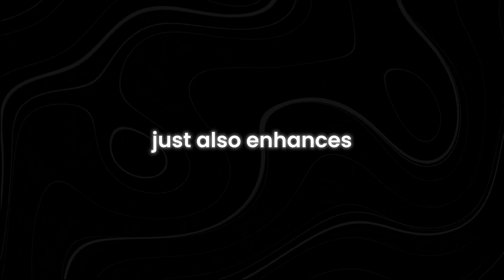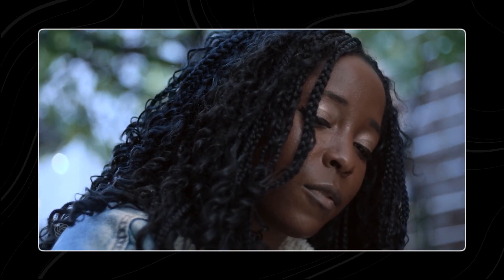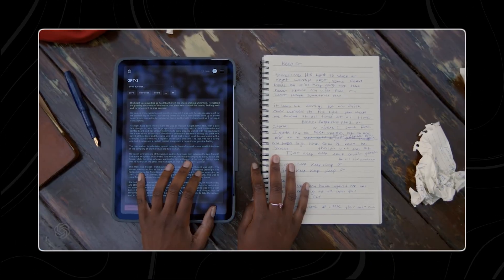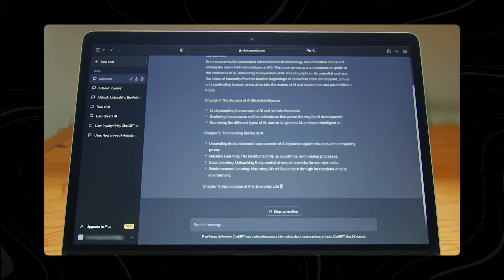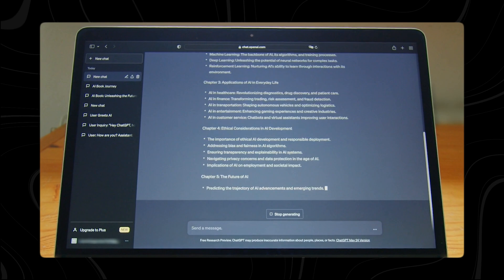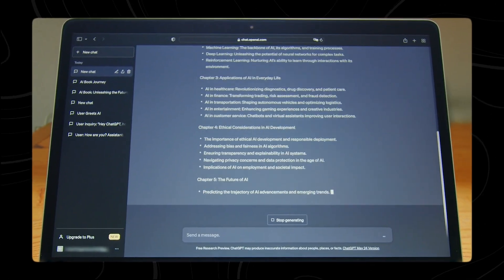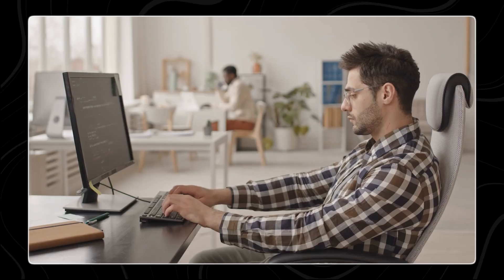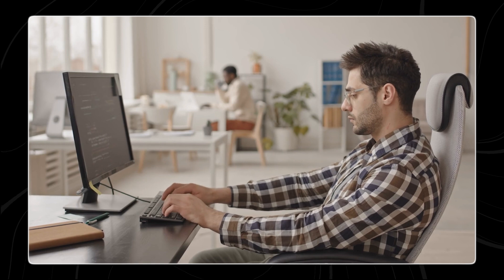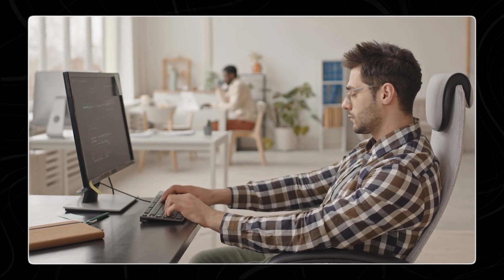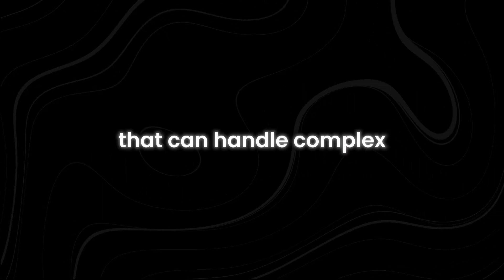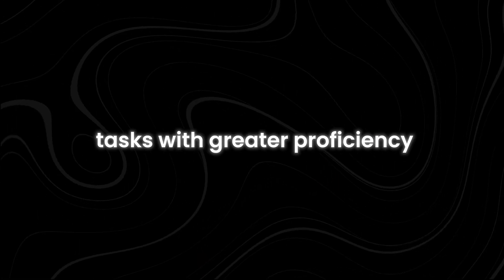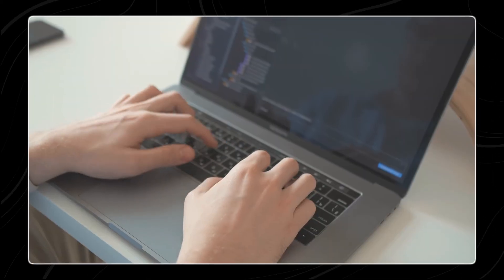In addition to speed, Jest also enhances the power of AI models. The method's ability to create highly effective training data sets means that models can achieve higher performance levels with fewer resources. This increased power translates into more accurate and capable AI systems that can handle complex tasks with greater proficiency.